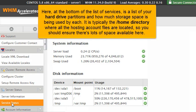Here, at the bottom of the list of services, is a list of your hard drive partitions and how much storage space is being used by each. It is typically the home directory where all the hosting account files are located, so you should ensure there's lots of space available here.